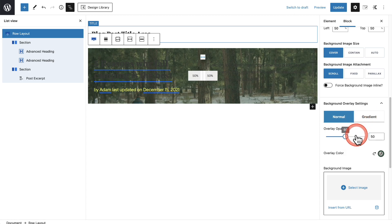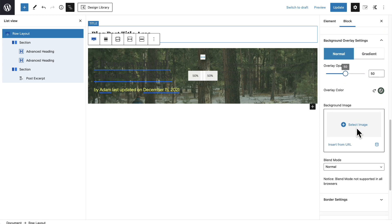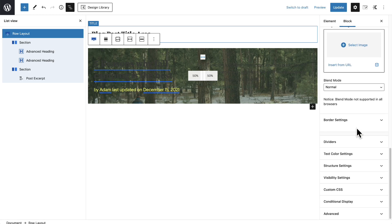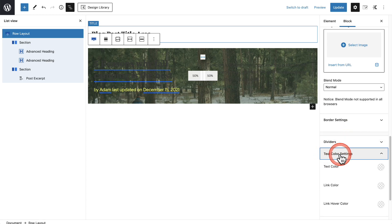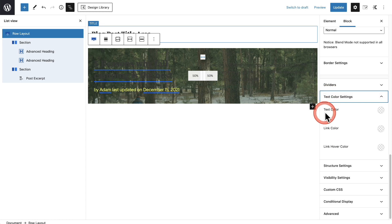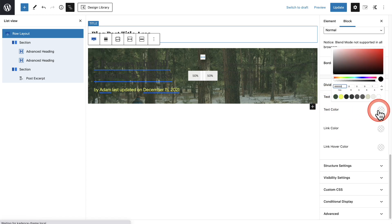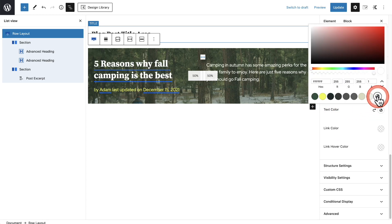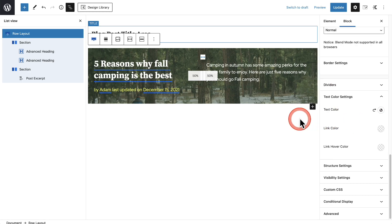We can also have a gradient — I'll probably switch it off to a gradient. Scrolling down a bit, there's this option here that says Text Color Settings. Let's expand this option — it says Text Color — and let's go ahead and change this to white. So now the post title and the excerpt are white. The only reason the meta text is not white is because we specifically selected a color for it.